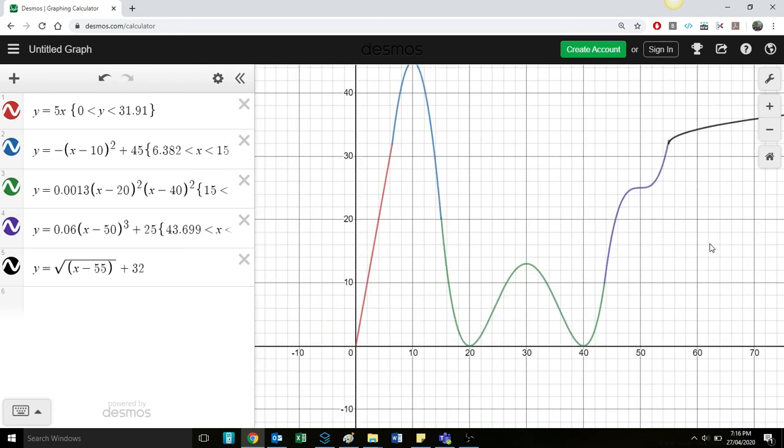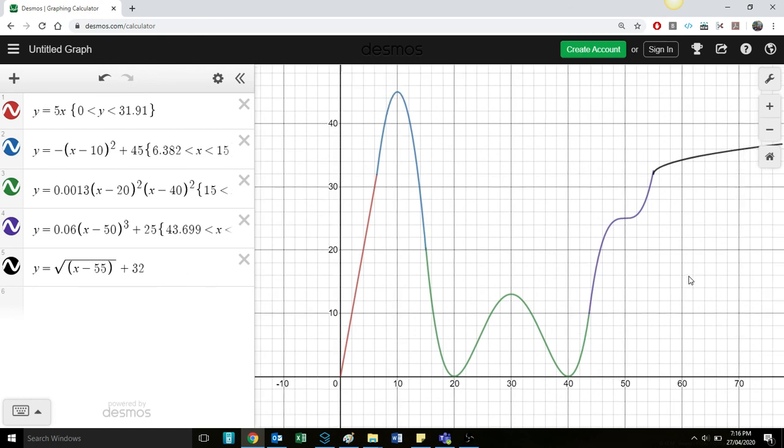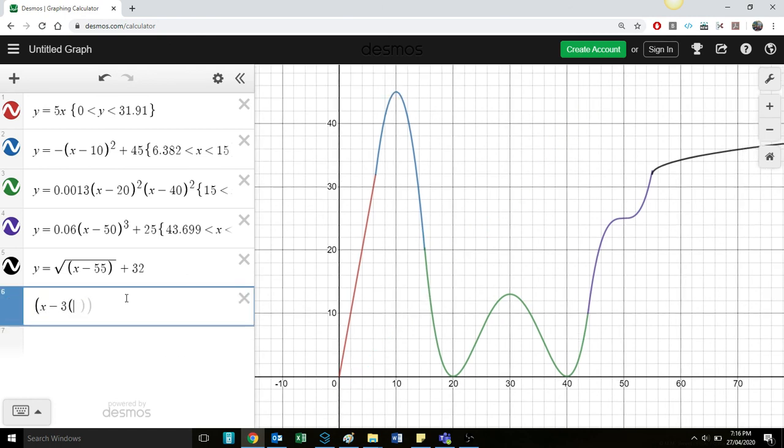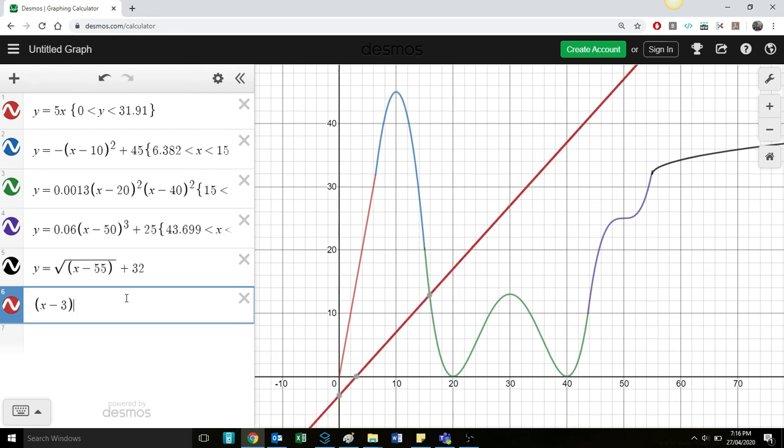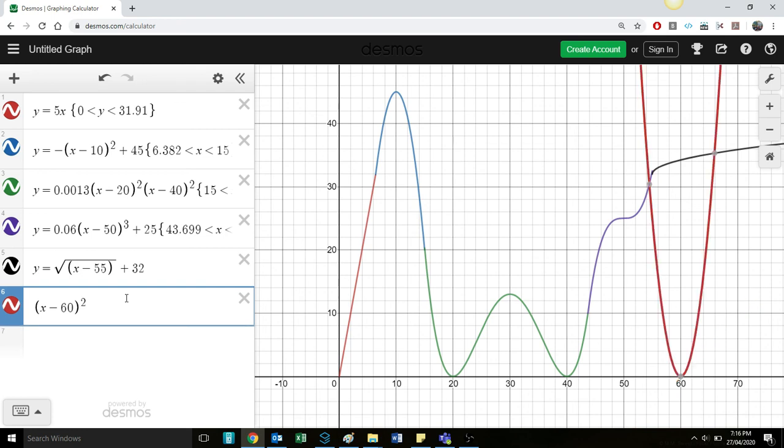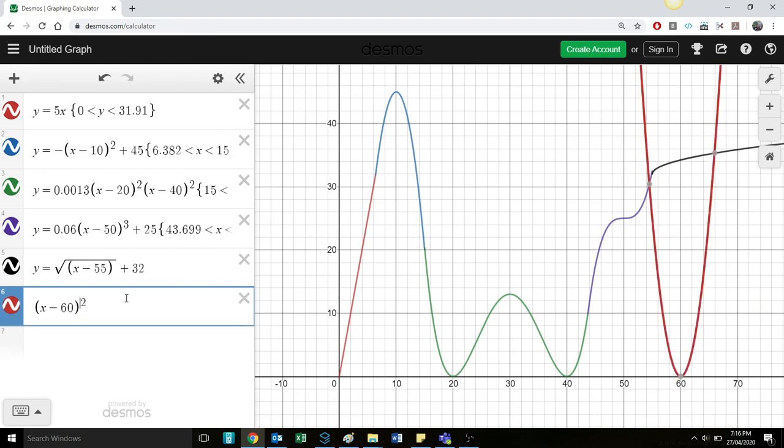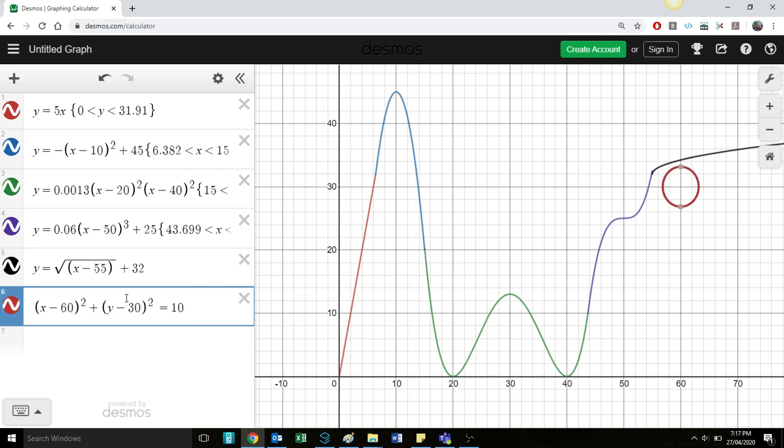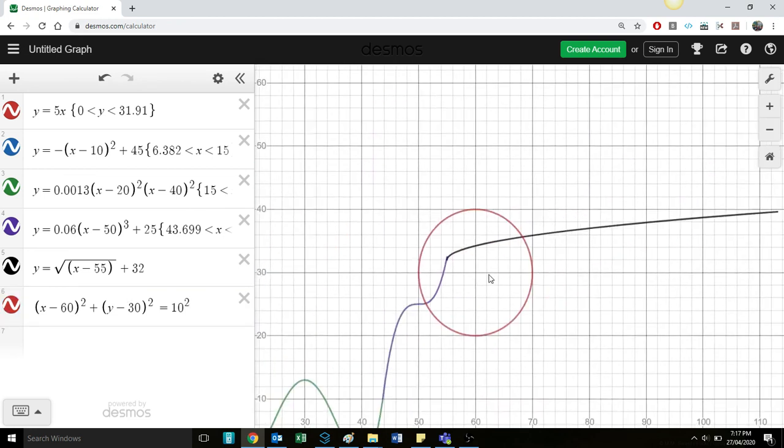We can do some circles. We learnt the equations of circles before. You know, X take 60 squared plus Y take 30 squared equals 10 squared. And so then you can have a bit of a loop-de-loop. And you can translate that accordingly.